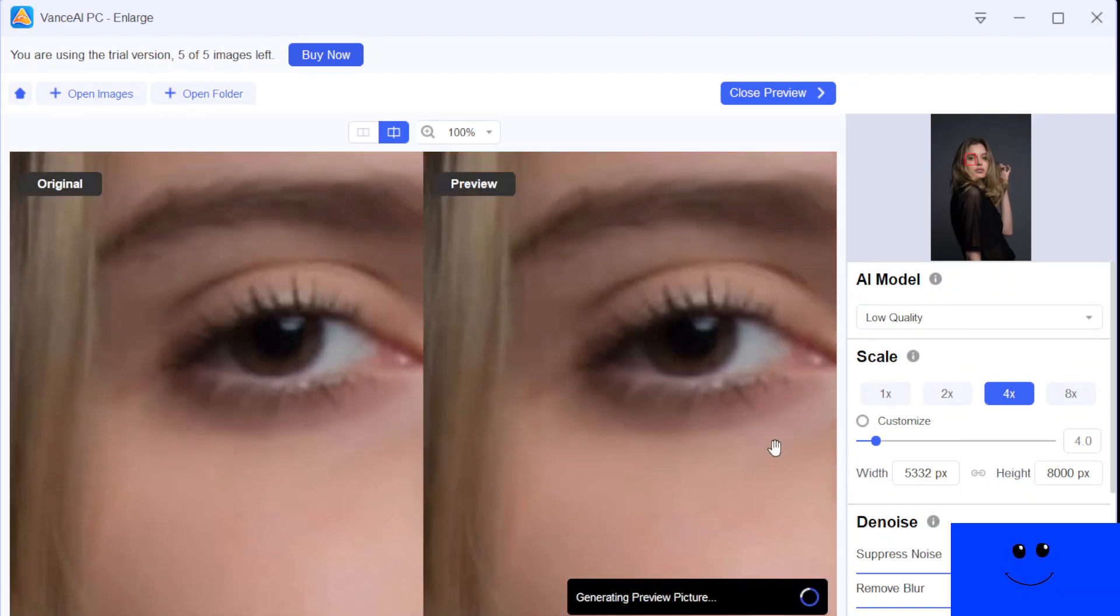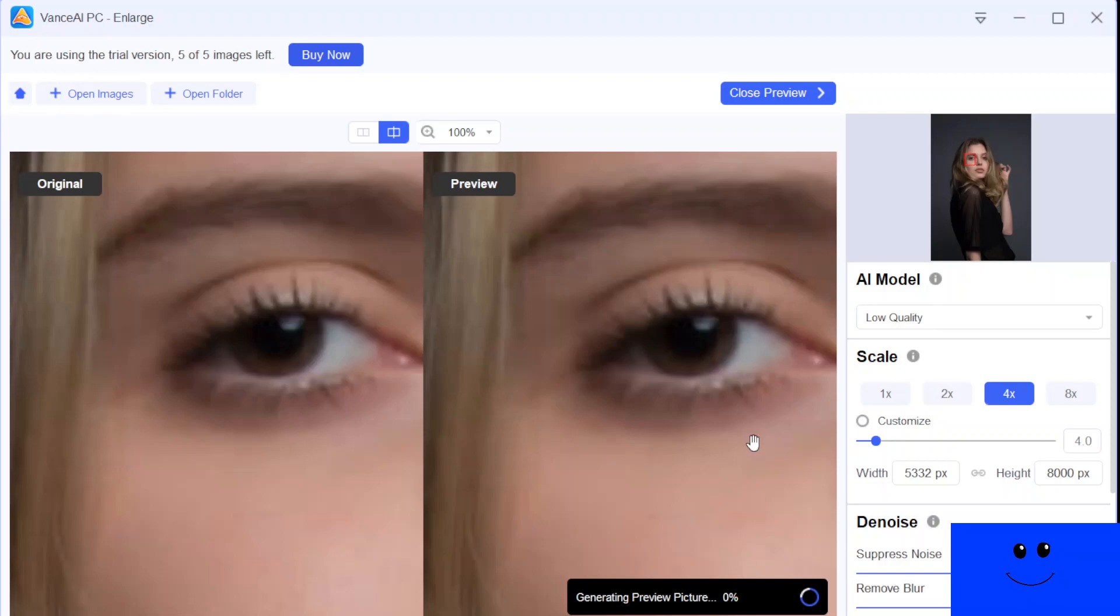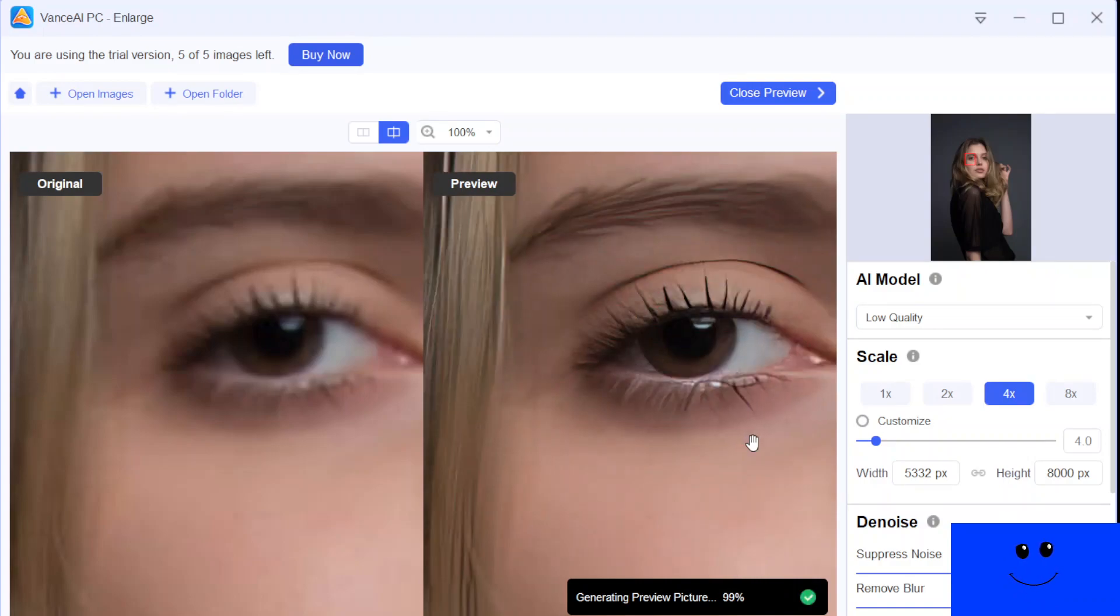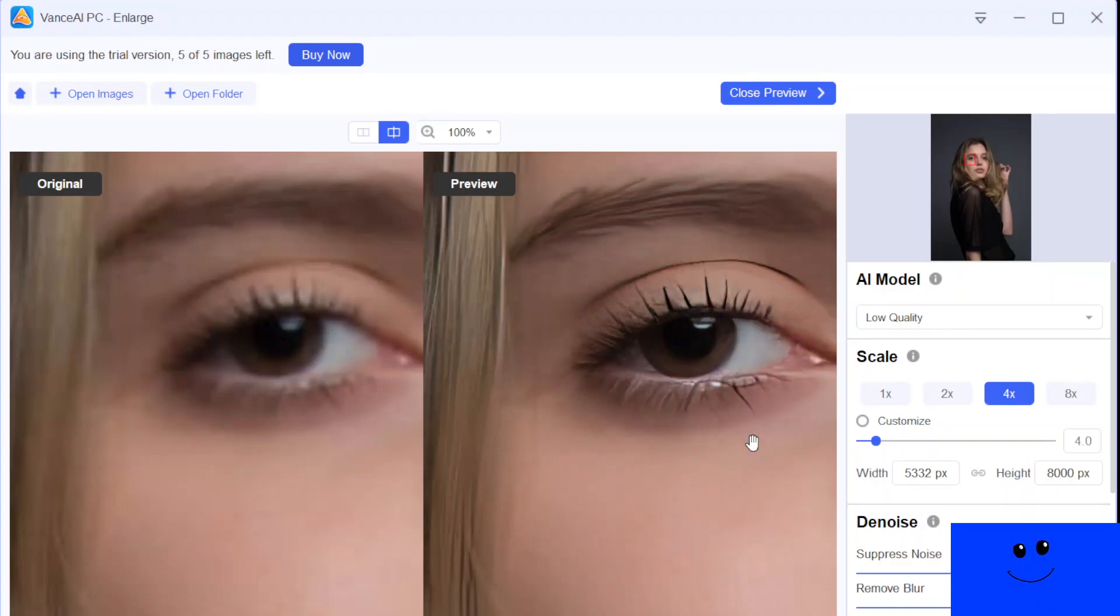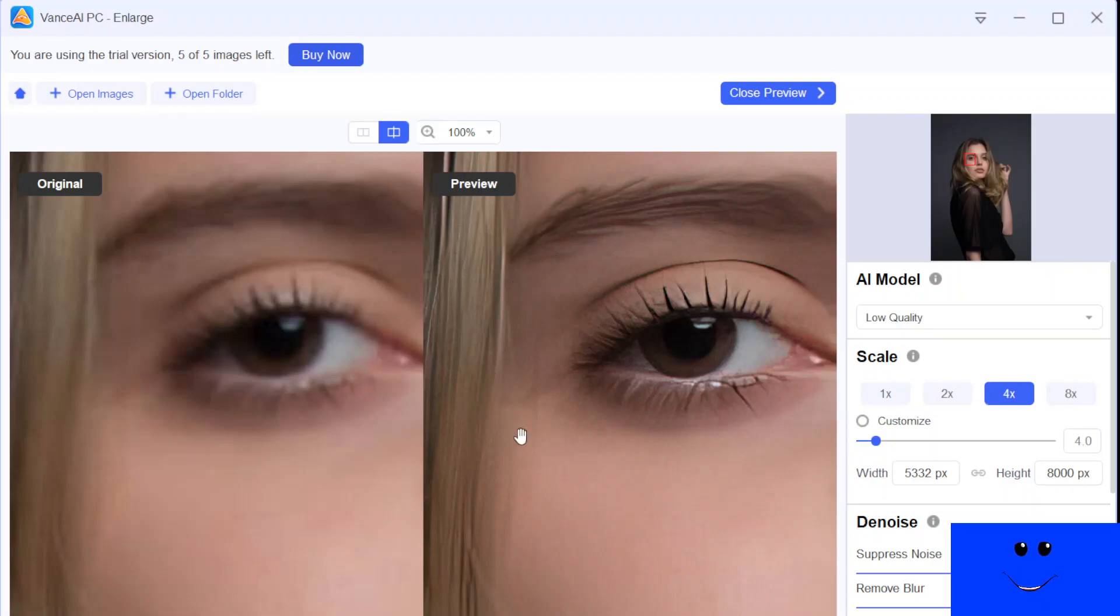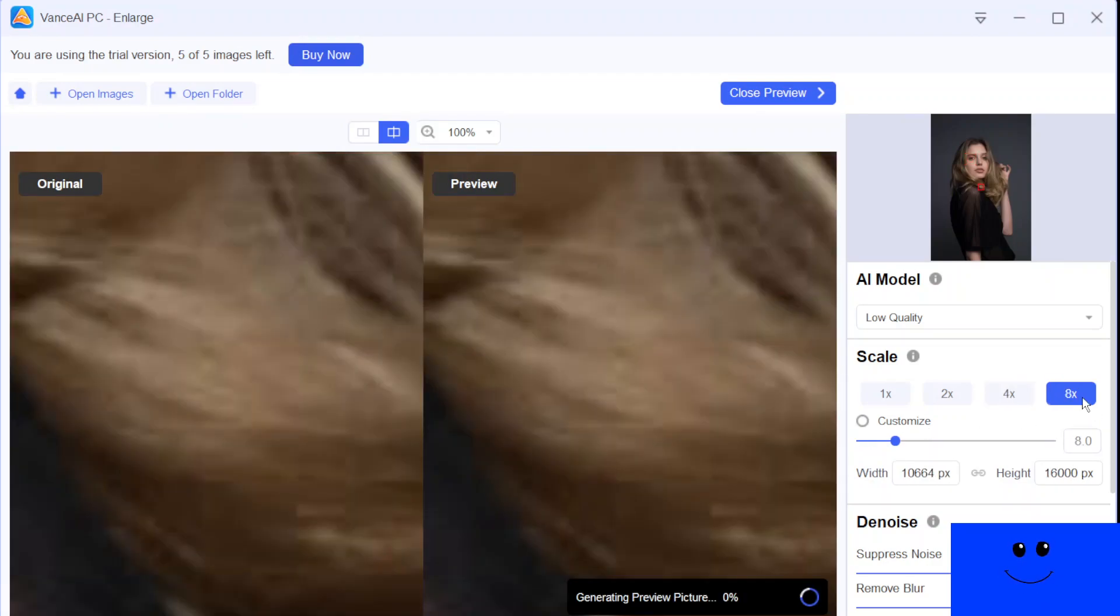And why don't we check the eye area. It's processing. Now it's 0%. It takes time. And at the level of four with the low quality AI model. Now it's done. It's amazing, right? So, wow. It's really very clear and vivid. It's really, really amazing.